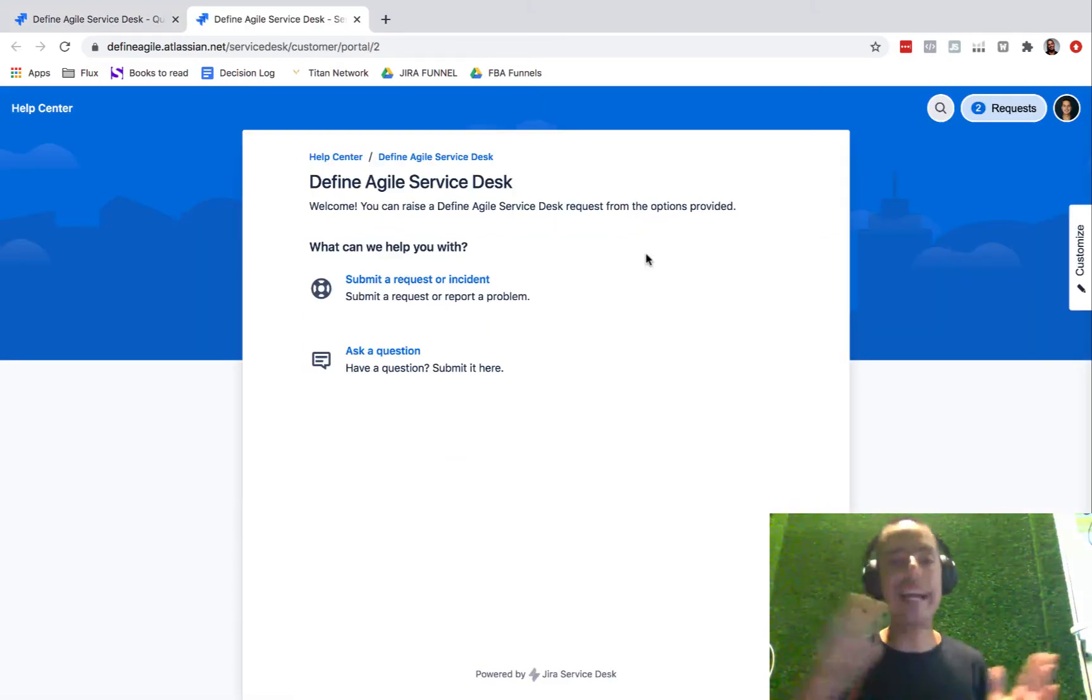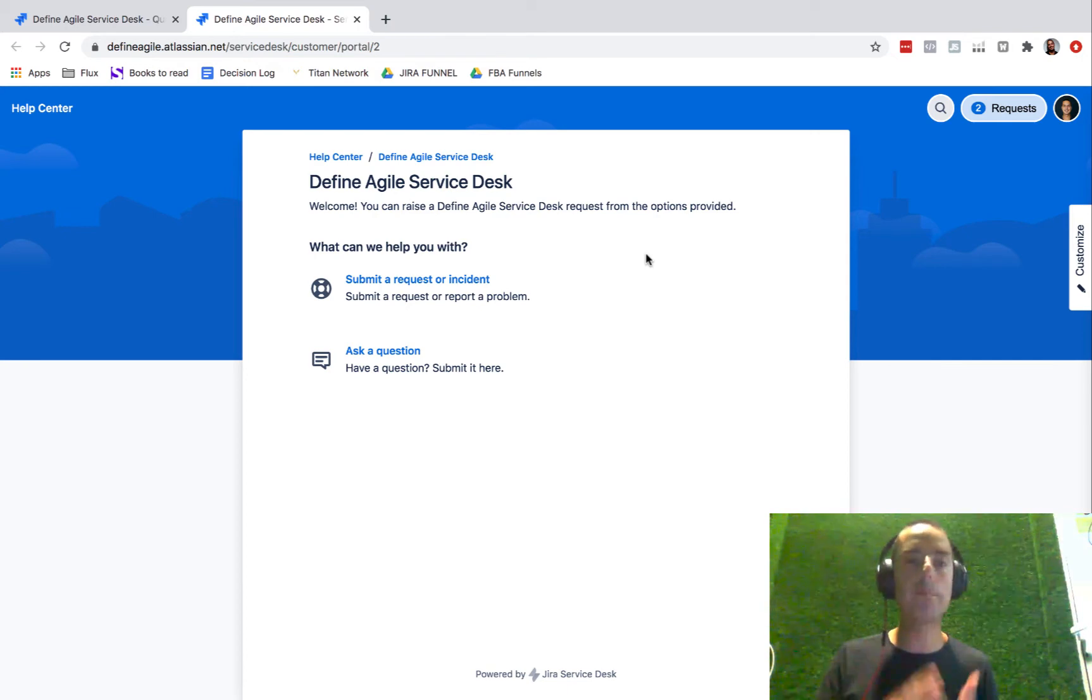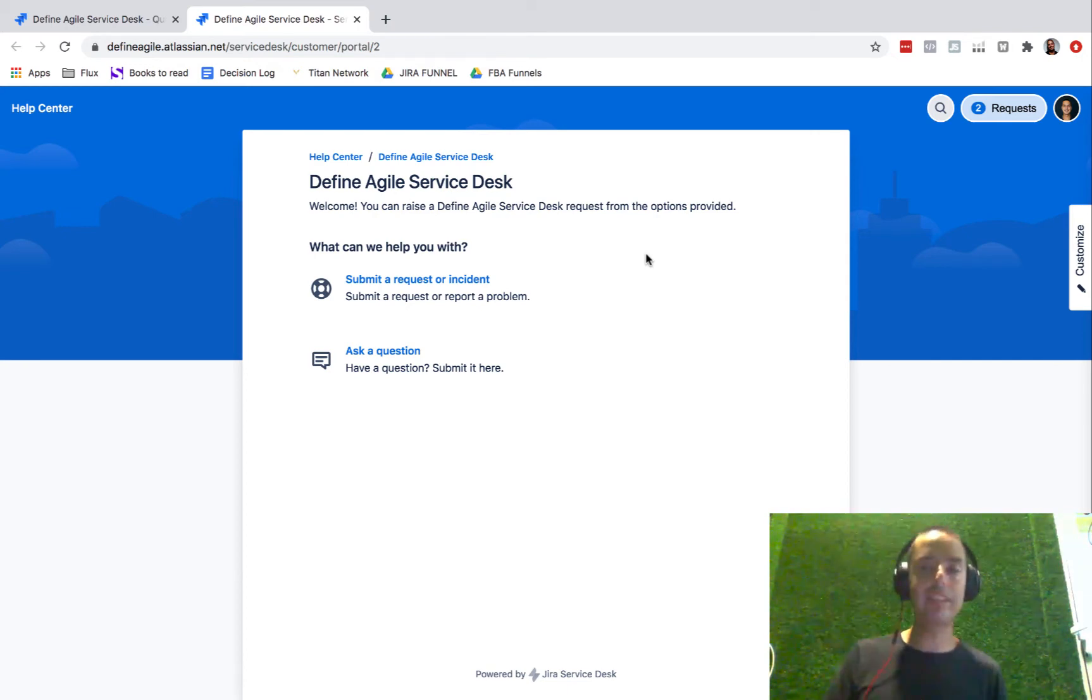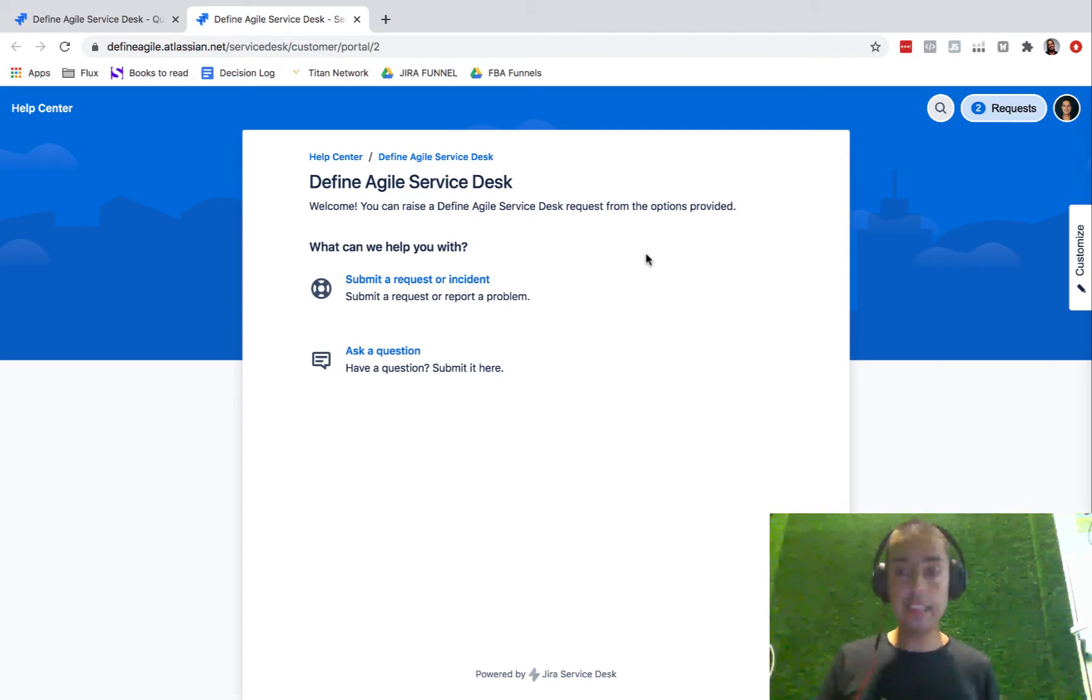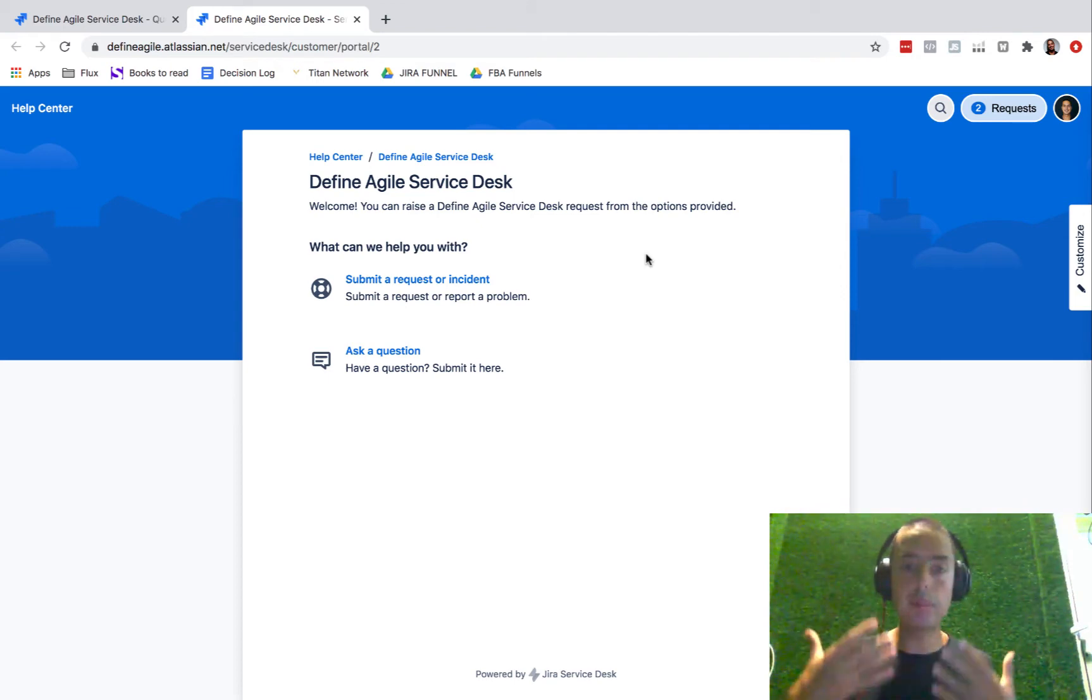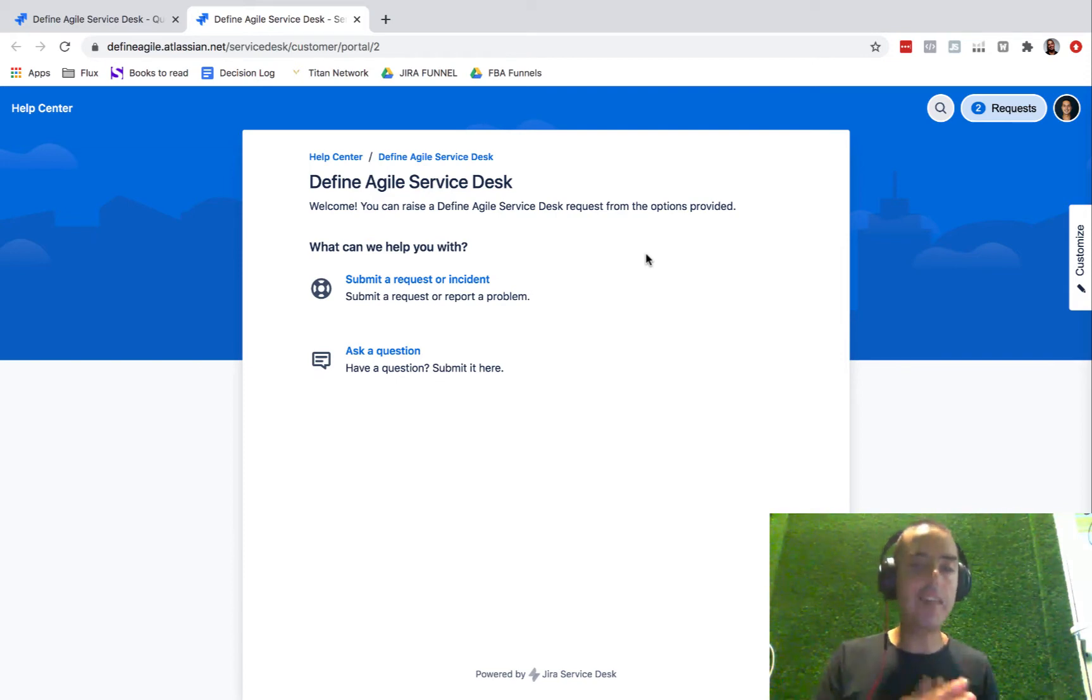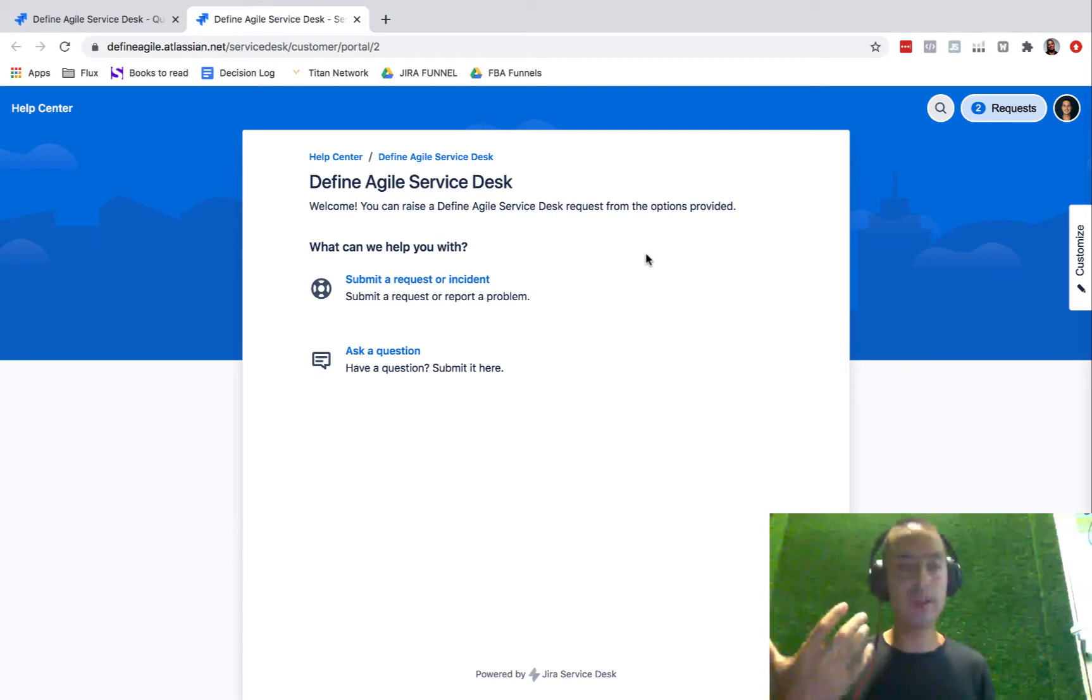If you don't see anything I'm showing you, you might not have the right permissions, so make sure you do have admin permissions here. This is the help center. This is what your customers see when they want to submit requests.